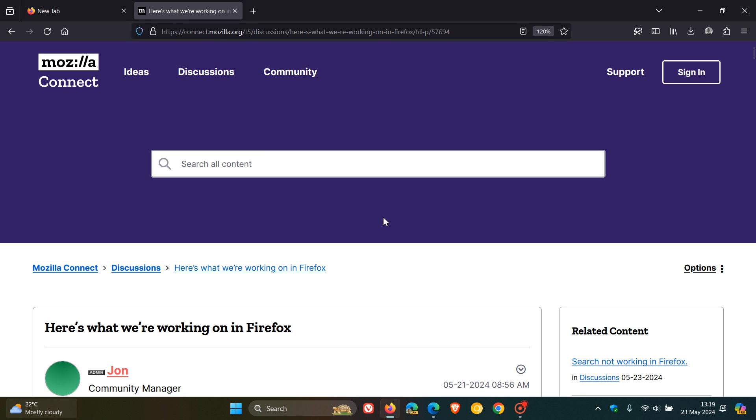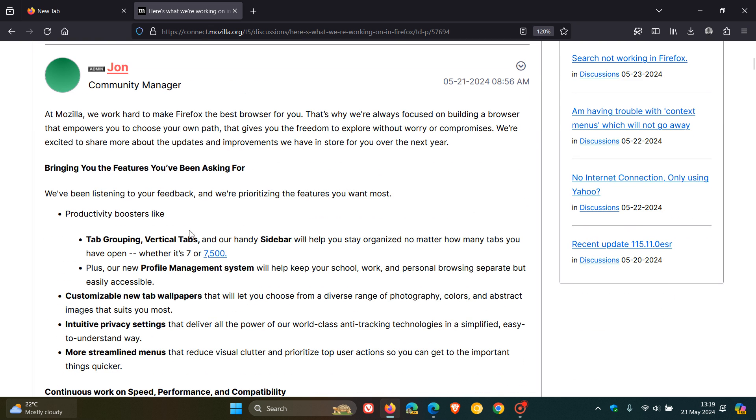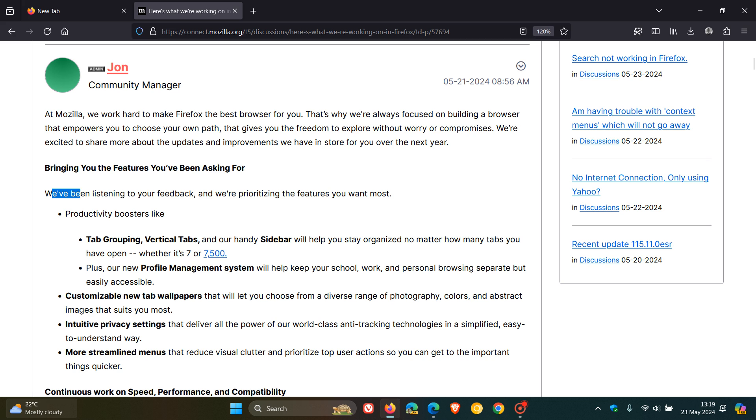So if we head over to that announcement on Mozilla Connect, we can see they mentioned bringing you the features you've been asking for. That's due to user feedback. So these are features due to user feedback that they are going to be adding into Firefox.